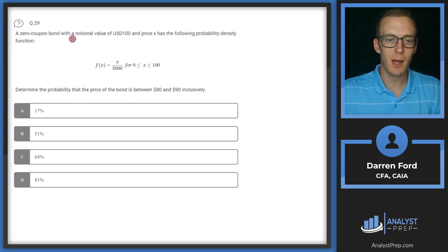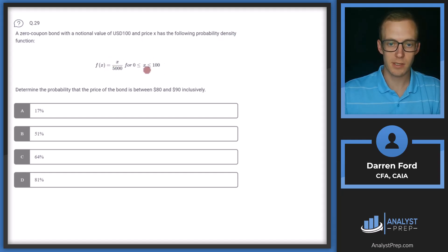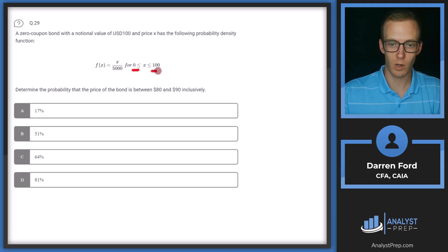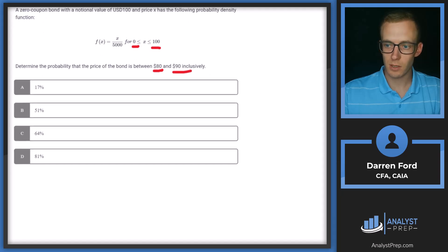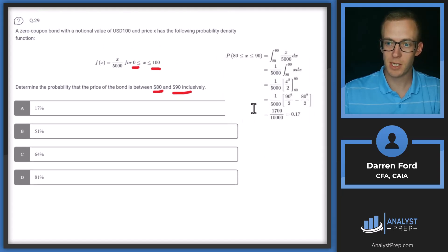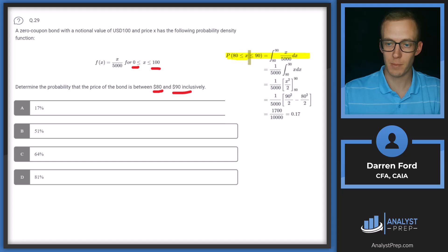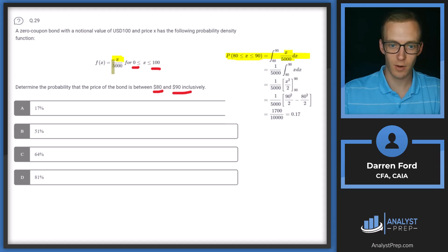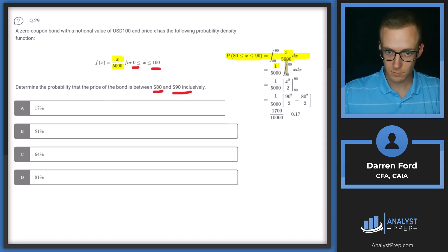Question 29. A zero coupon bond with a notional value of USD 100 and price X has the probability density function f(X) = X / 5000 for X between 0 and 100. Determine the probability that the price of the bond is between 80 and 90 inclusively. We set up the integral of X/5000 dX from 80 to 90.